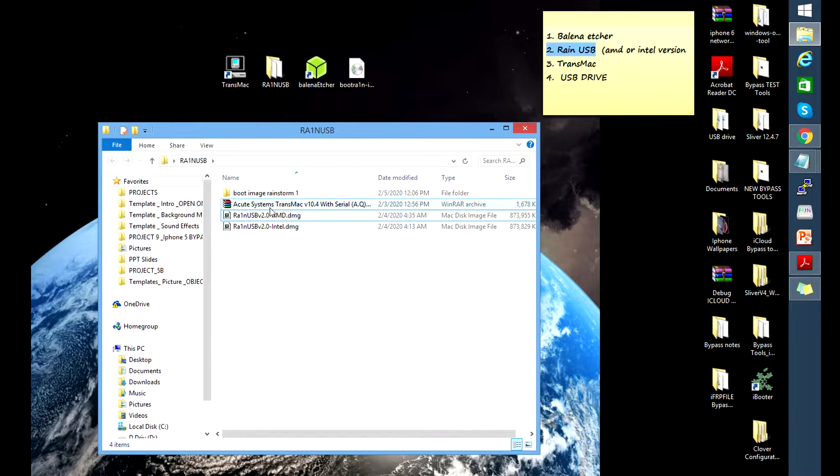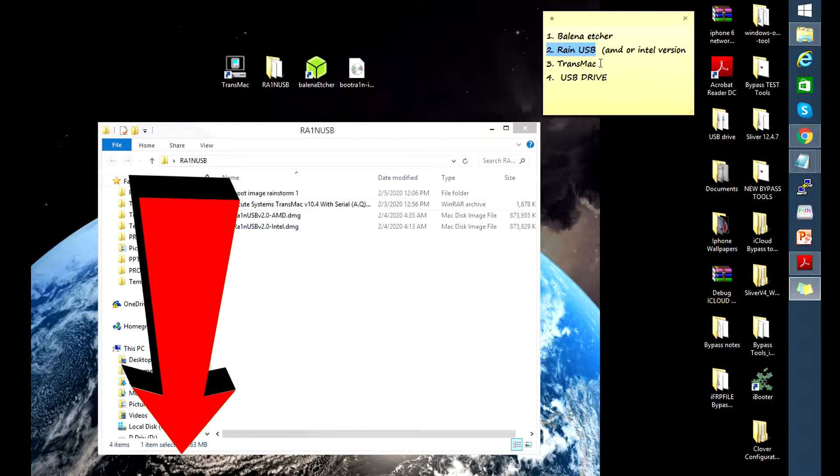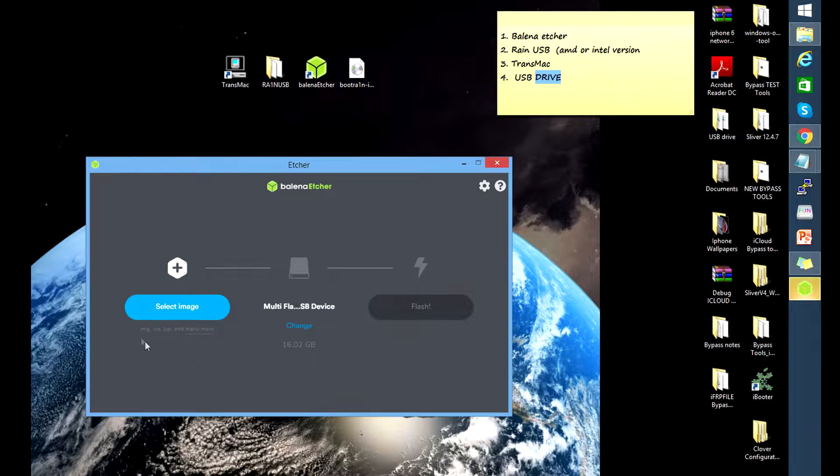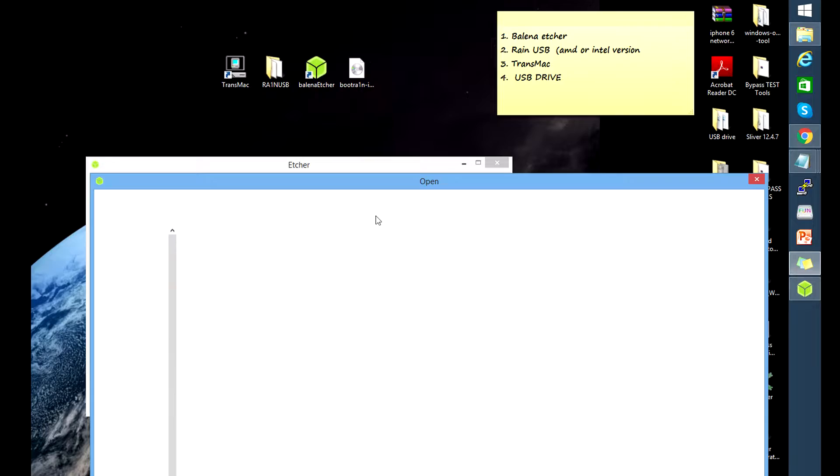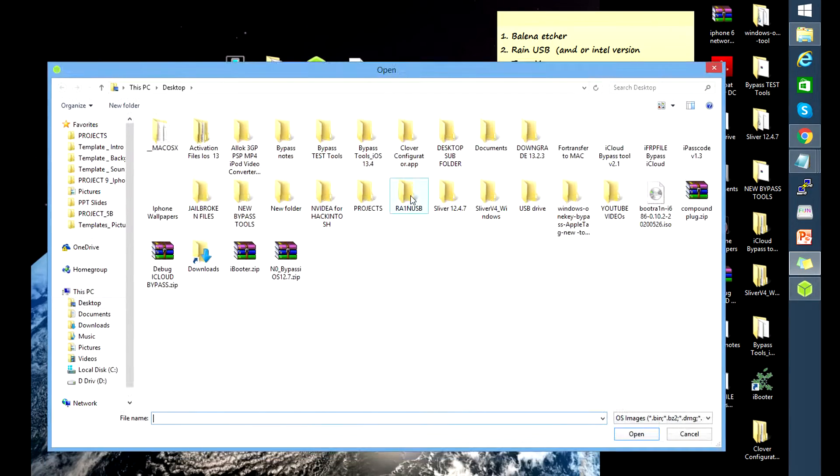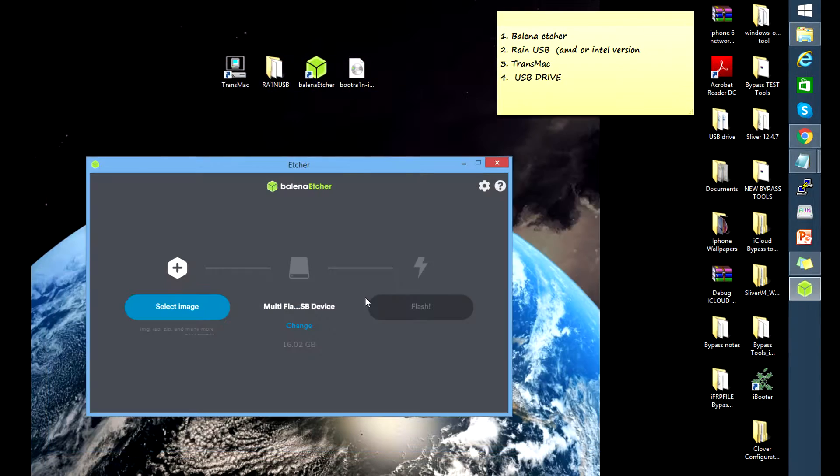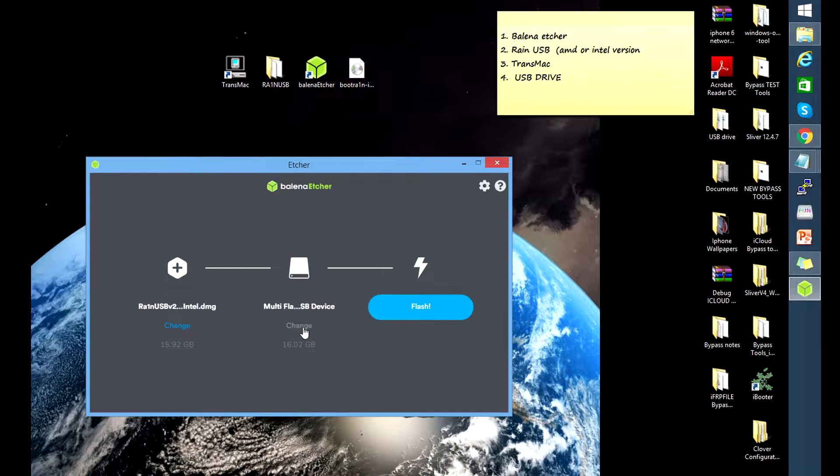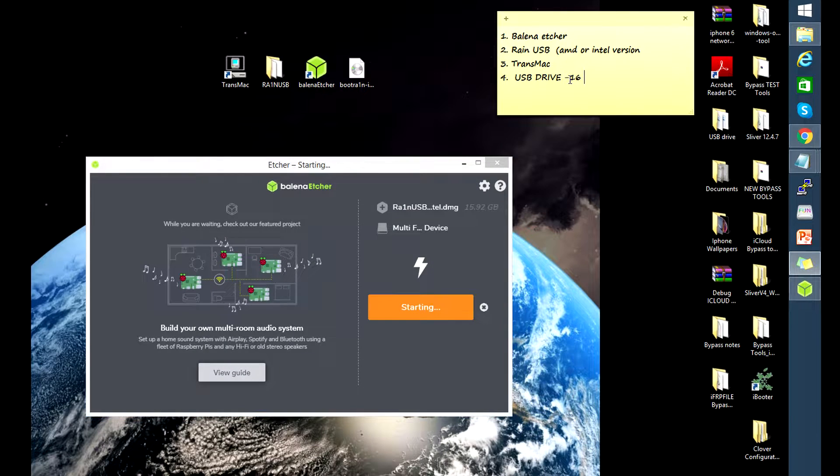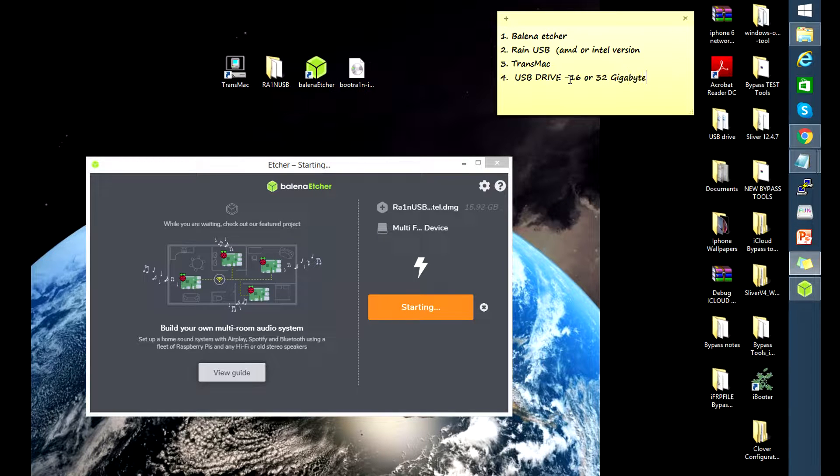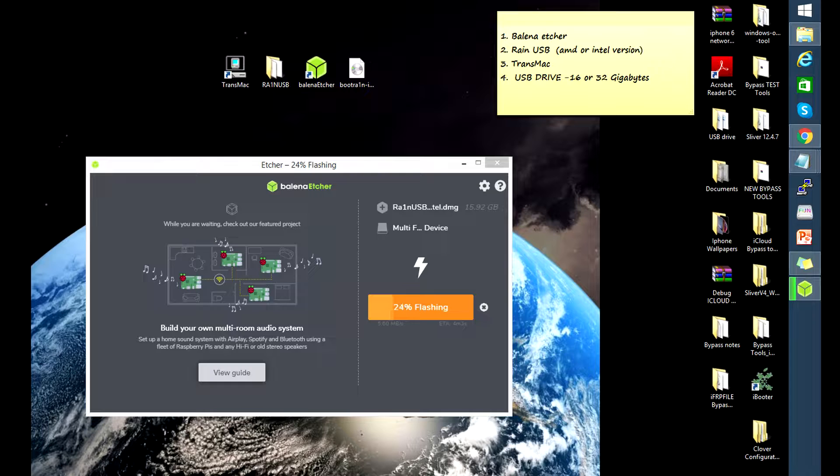So let's start. Open balena etcher, find or locate the rain USB image that you have downloaded, and make sure that you're flashing the correct drive, and then hit the start button. So it's gonna flash, it's gonna take a couple of minutes. For this recording I'm just gonna pause and skip through that part until it finishes.